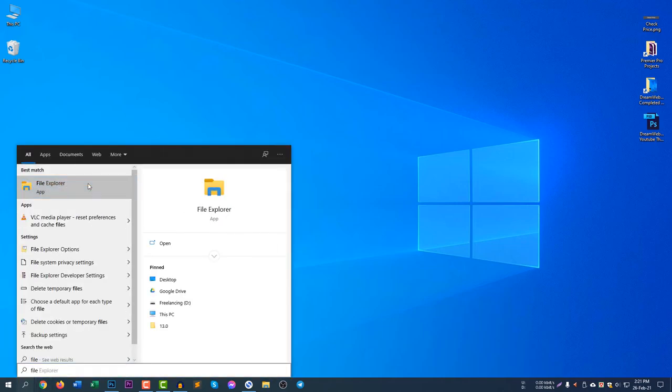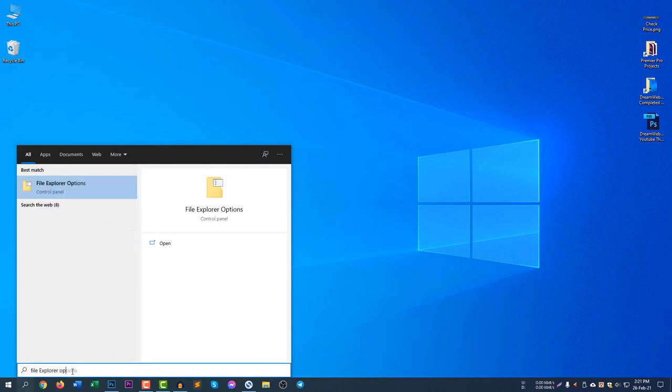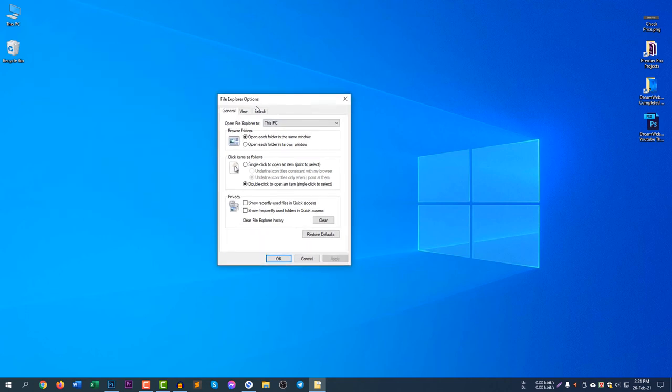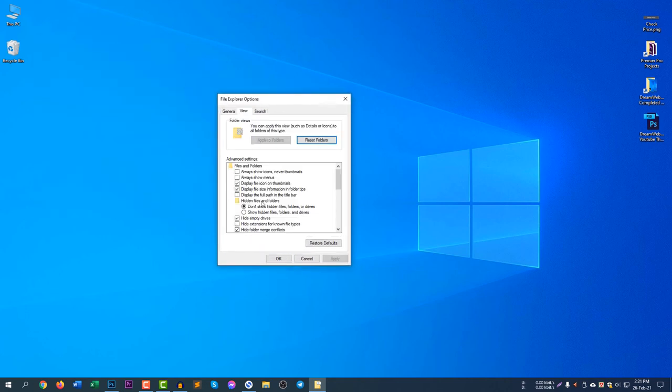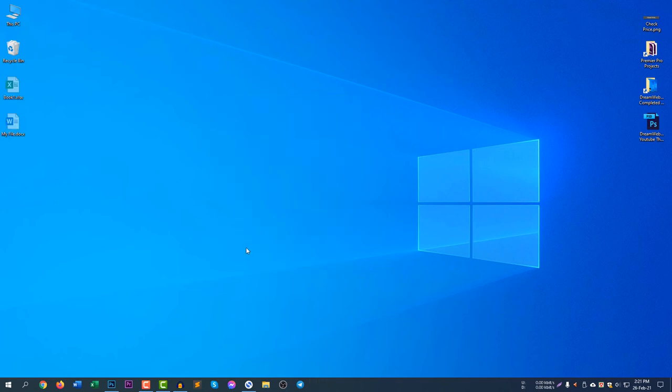File Explorer Options, then click View and select here Show hidden files, folders and drives, click Apply and click OK. You can see it's now working.